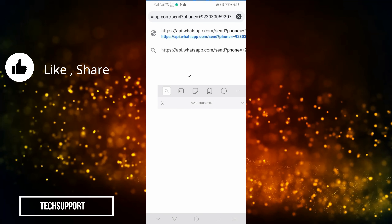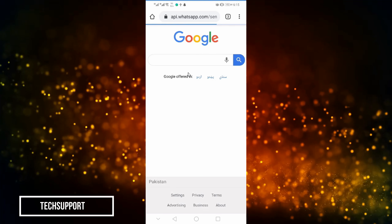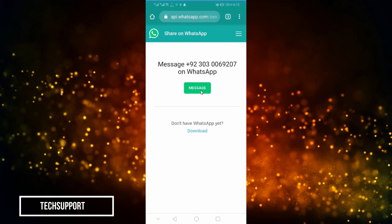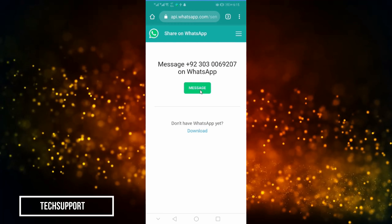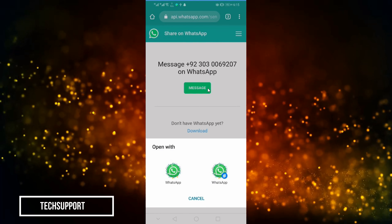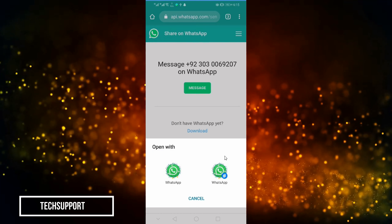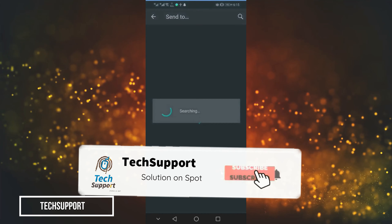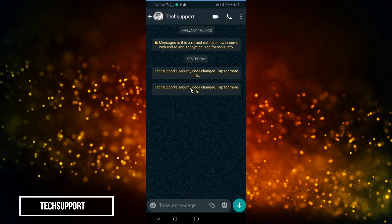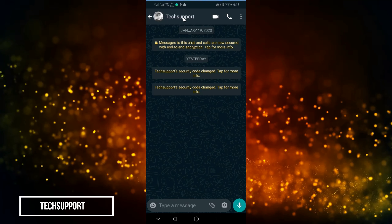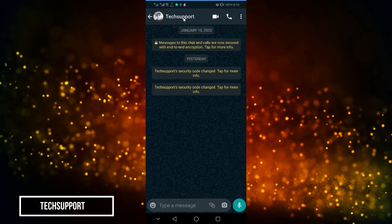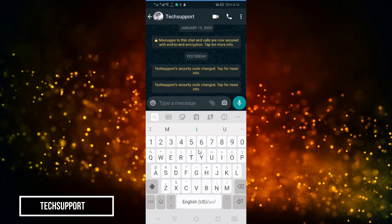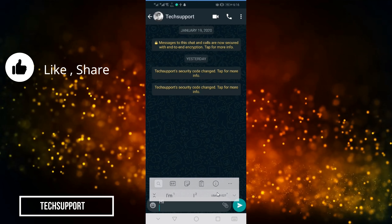When we press the Enter button, it will open an official WhatsApp page. It will show you the message option on WhatsApp and also give you the number. It will give you a button to open the chat directly, so you don't need to save the number.